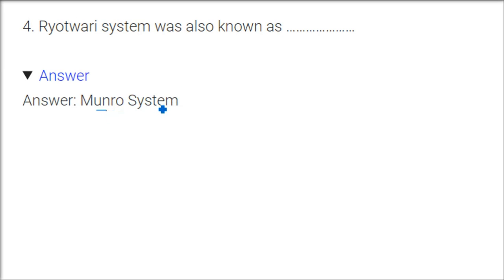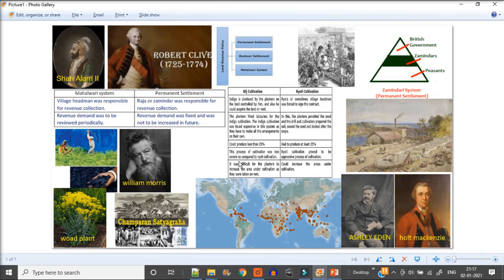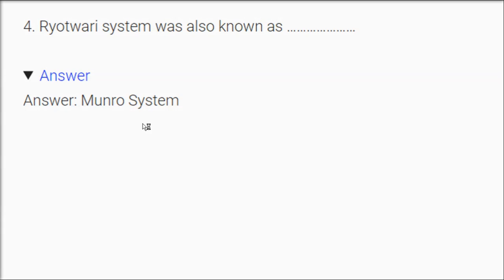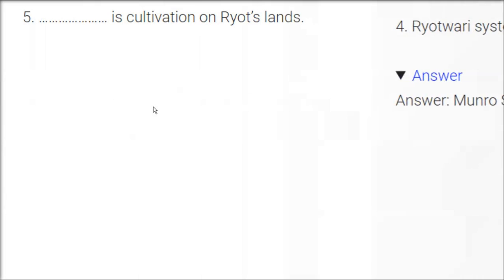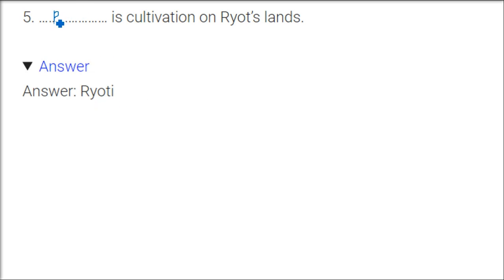Ryotwari system was also known as Munro system. Thomas Munro, we just discussed about it. So the picture is also given in your book. It's Munro system. Basically it was started by Captain Alexander Reed, but Munro system is called—ryoti is cultivation or ryot's land. Ryoti, R-Y-O-T-I, is cultivation or ryot's land.